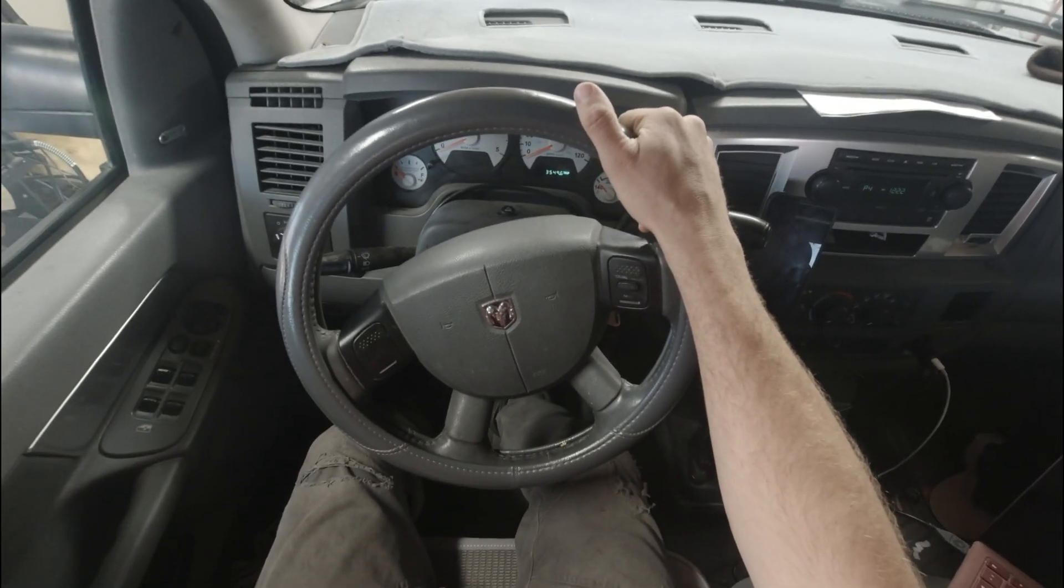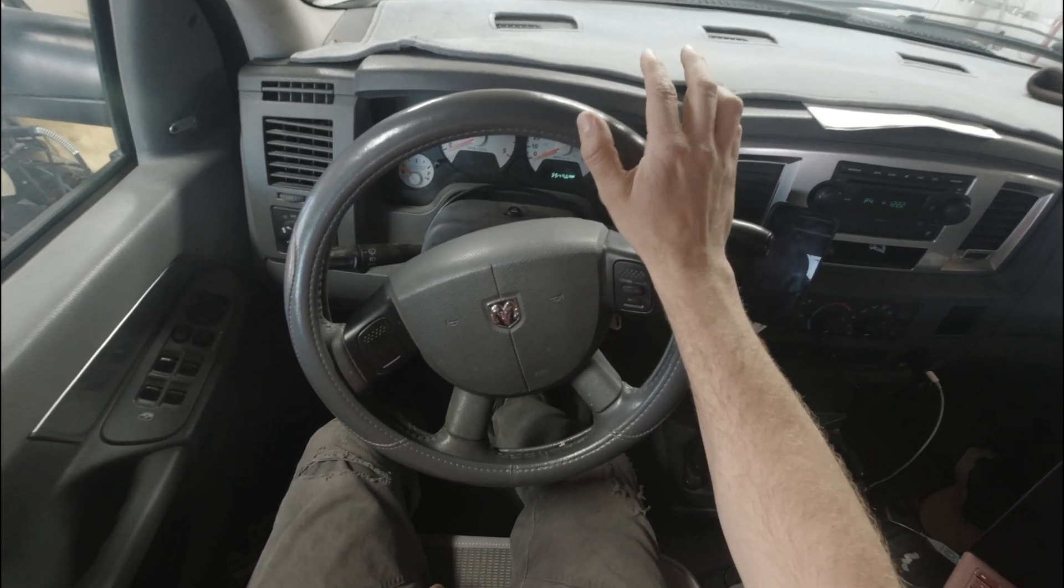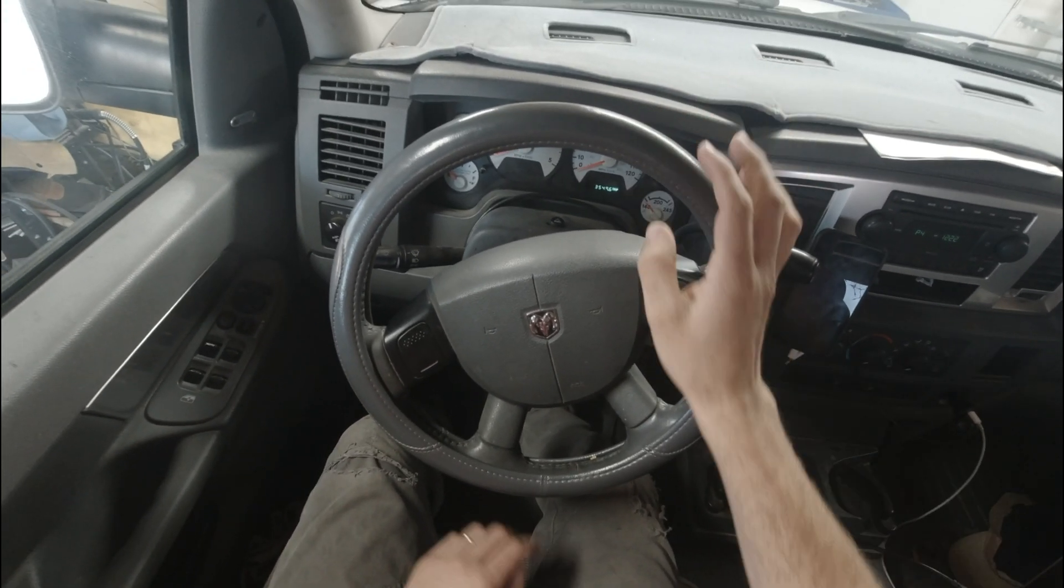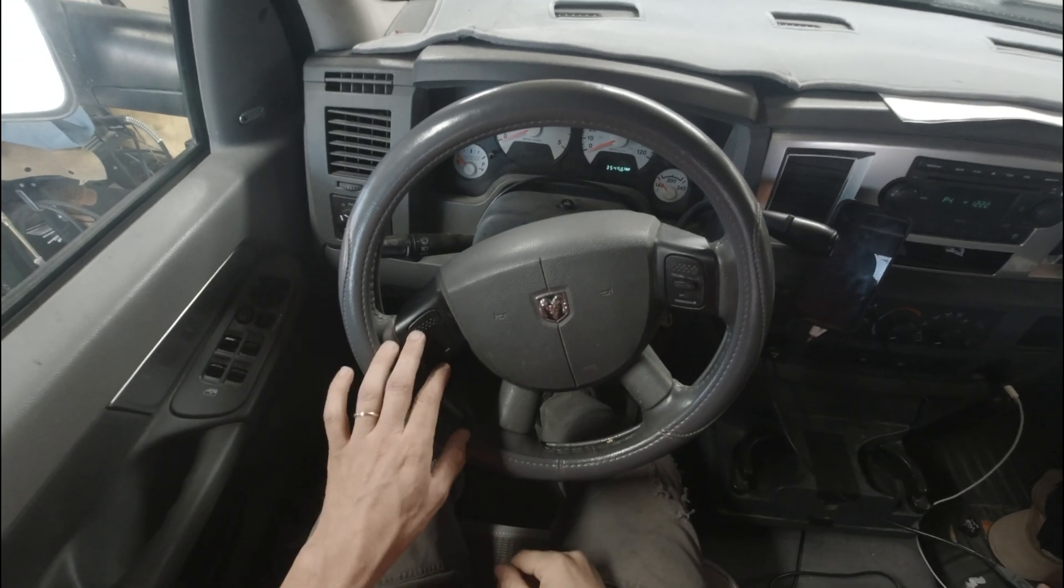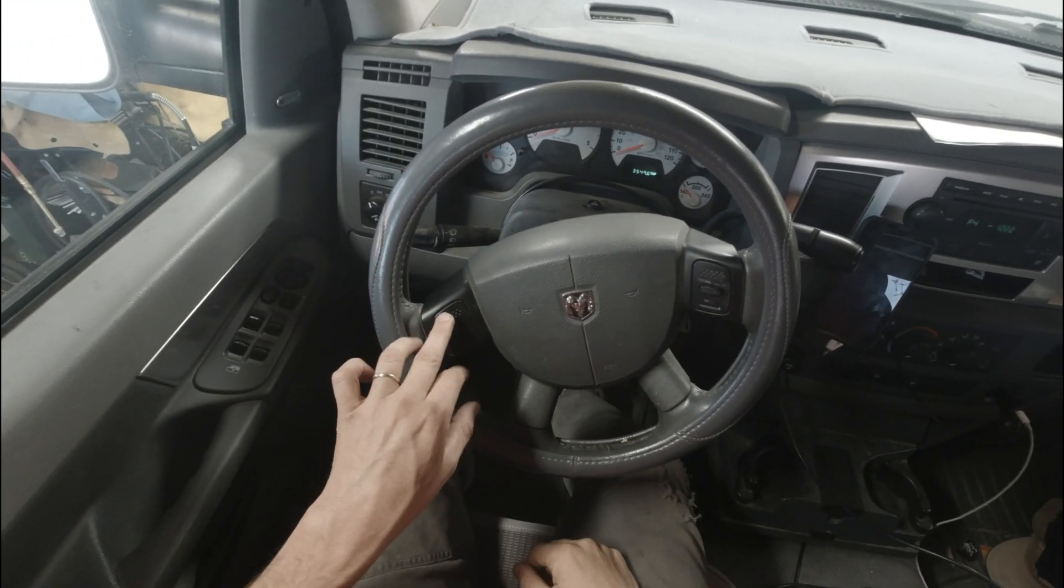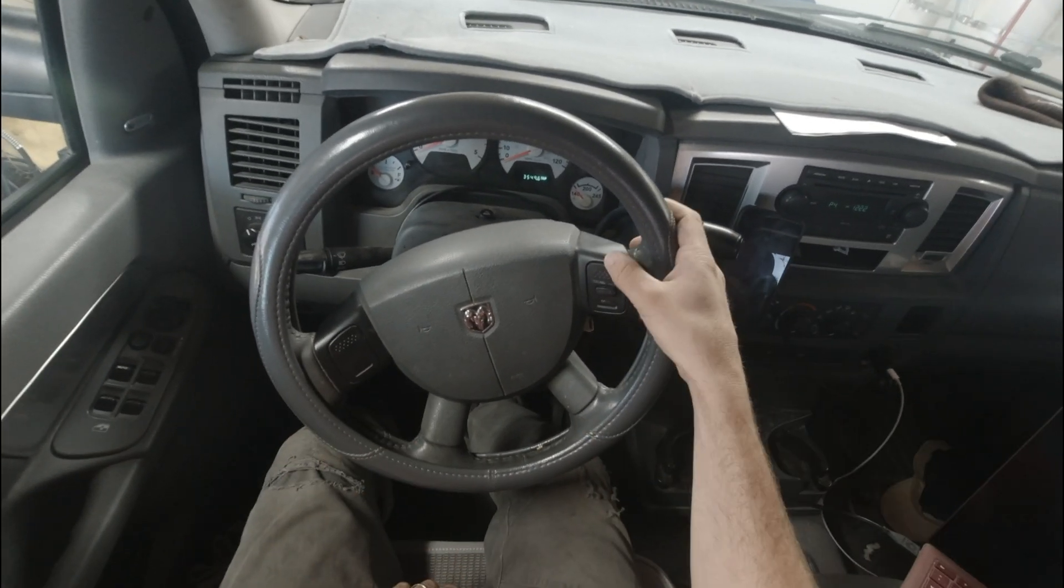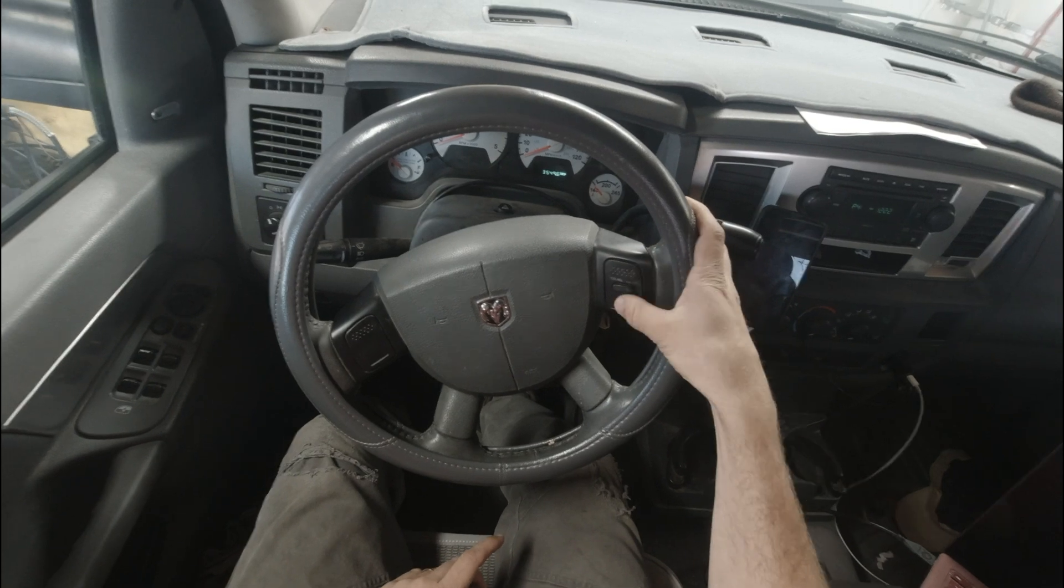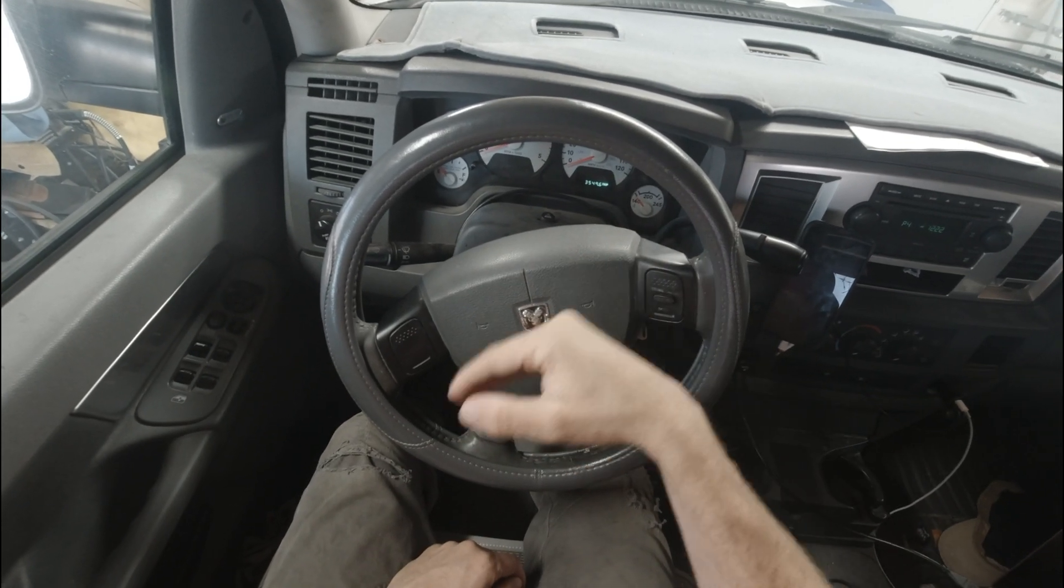Okay, so you're trying to figure out if you can enable the high idle feature on your Cummins. We're talking about the one you can control with cruise control. The one where you put the truck in park, you press on, then set, and then with resume and decel you can kind of control the RPMs.